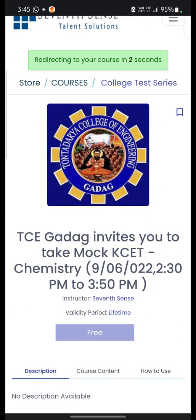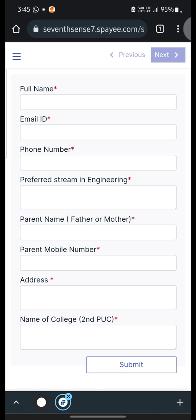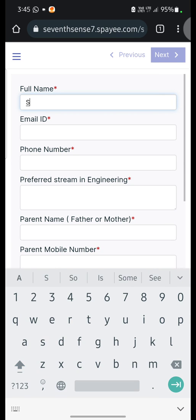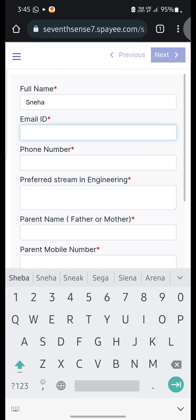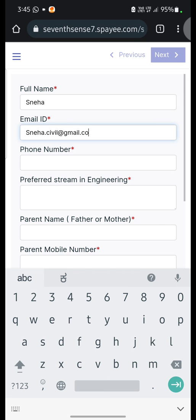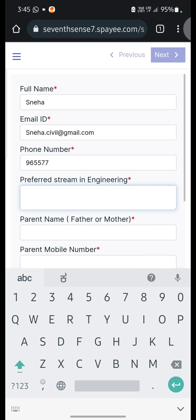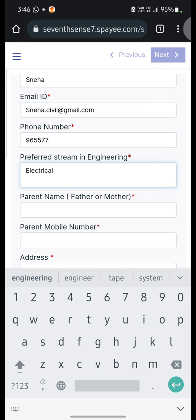Once the account is created, it will redirect you to another page. Here, once again you have to enter your name and email ID which you gave during sign up, then your phone number and preferred stream. Thondadara College of Engineering is offering a total of 7 engineering branches.